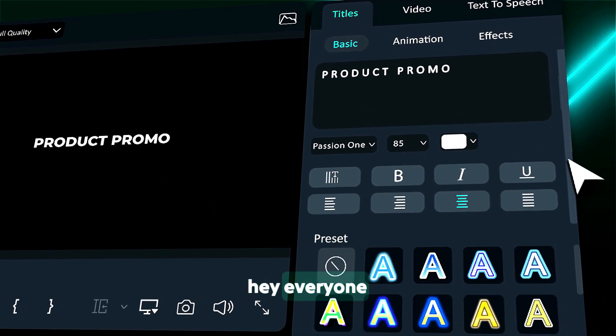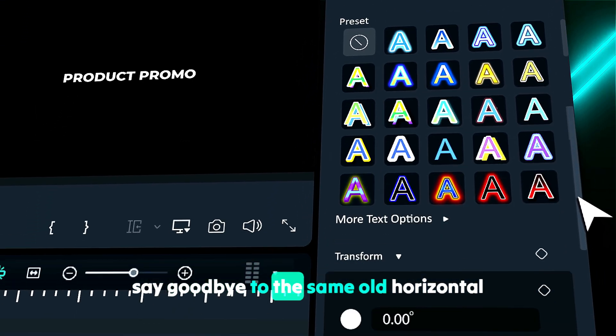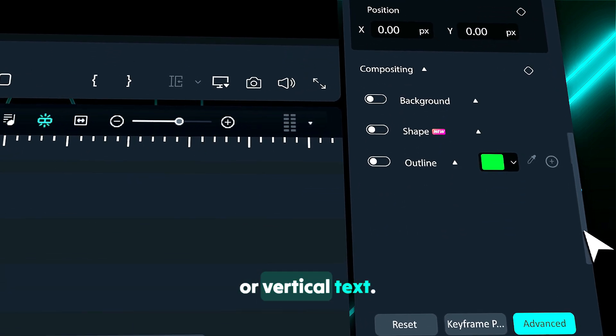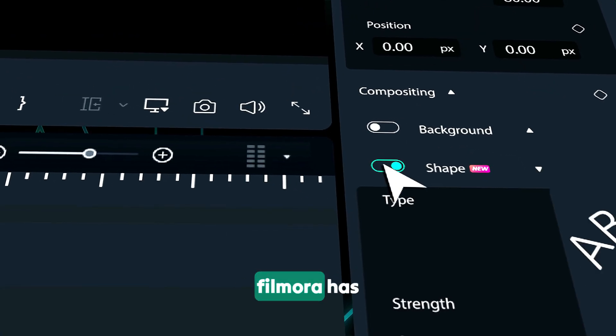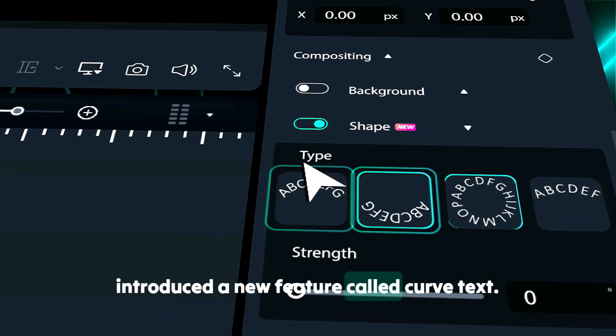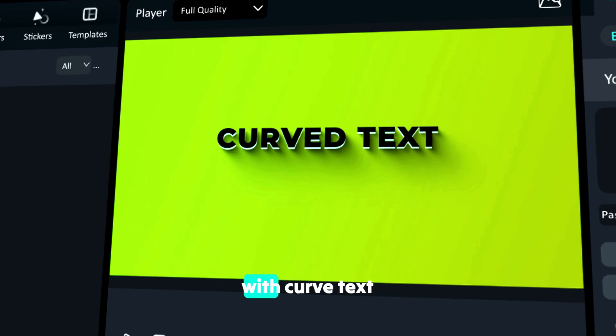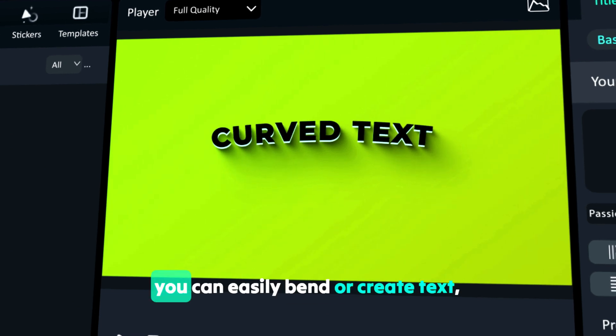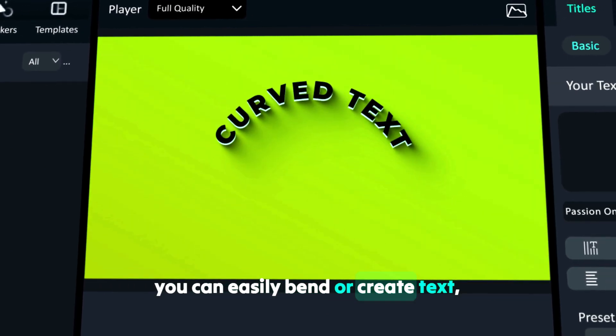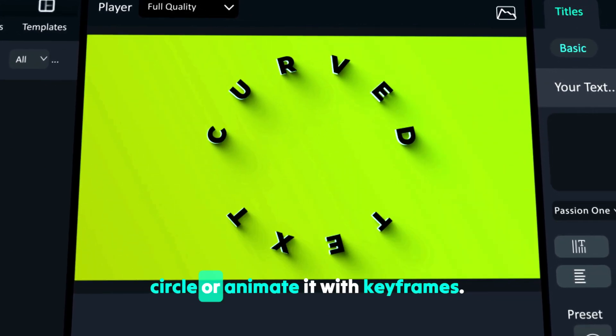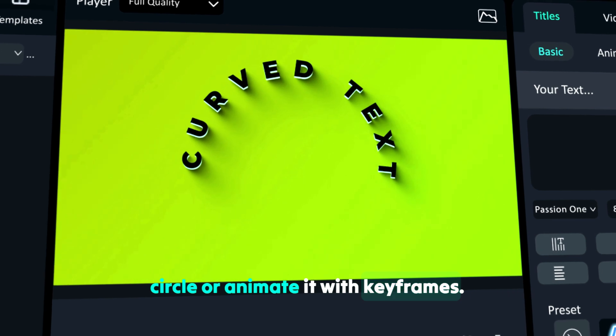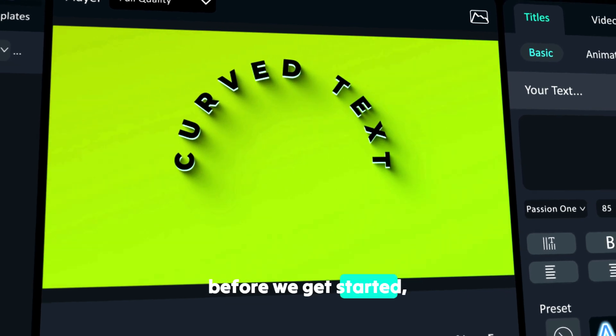Hey everyone, say goodbye to the same old horizontal or vertical text. Filmora has introduced a new feature called curved text. With curved text, you can easily bend or create text circles, or animate it with keyframes.